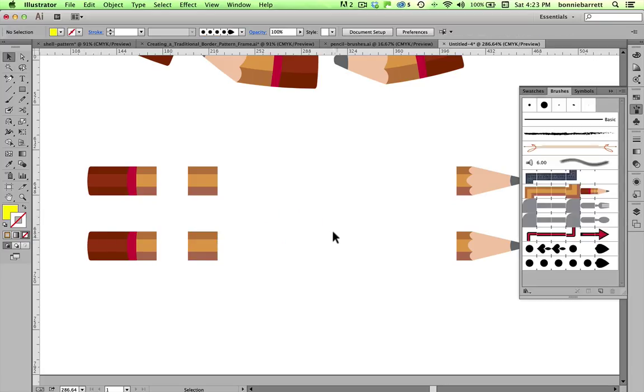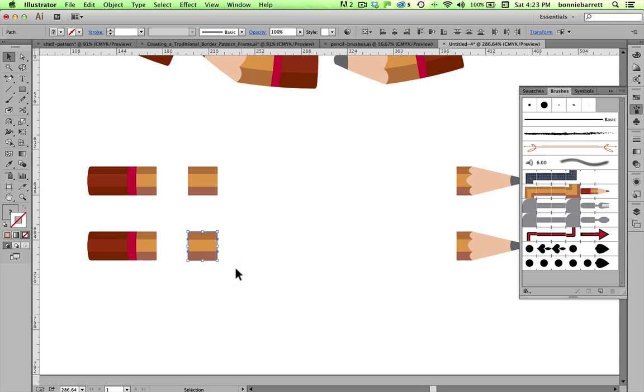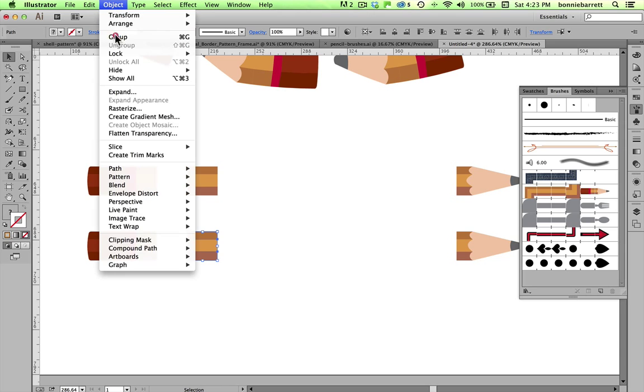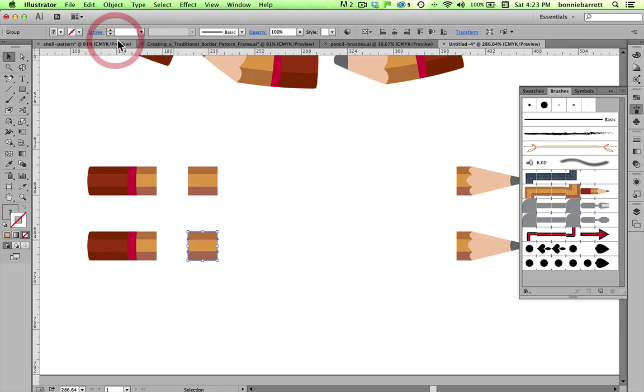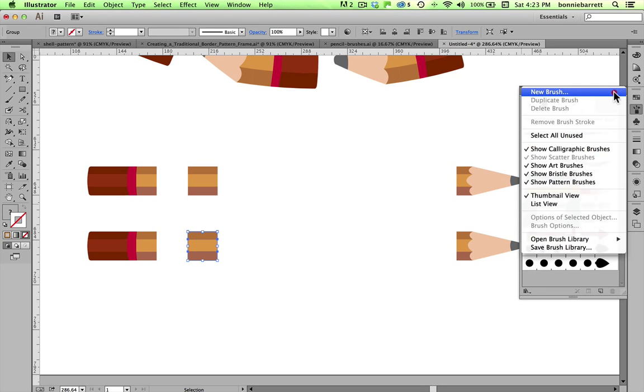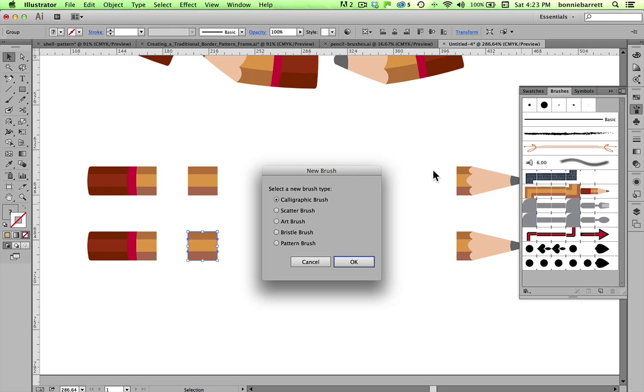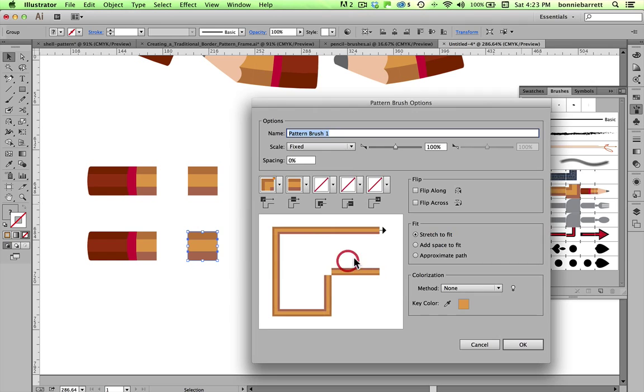When creating a pattern brush, always start with the central shape. I'm going to select that and group it. And with that selected, go to my panel menu in my Brushes panel, and I choose New Brush. And I want it to be a pattern brush. Okay.